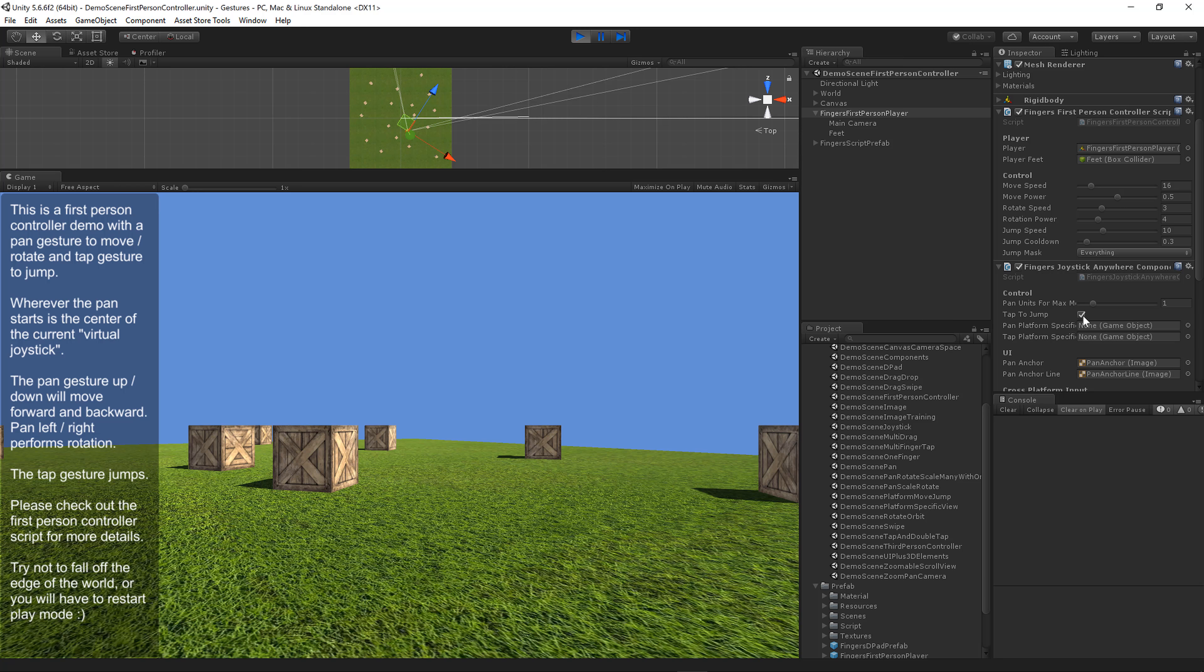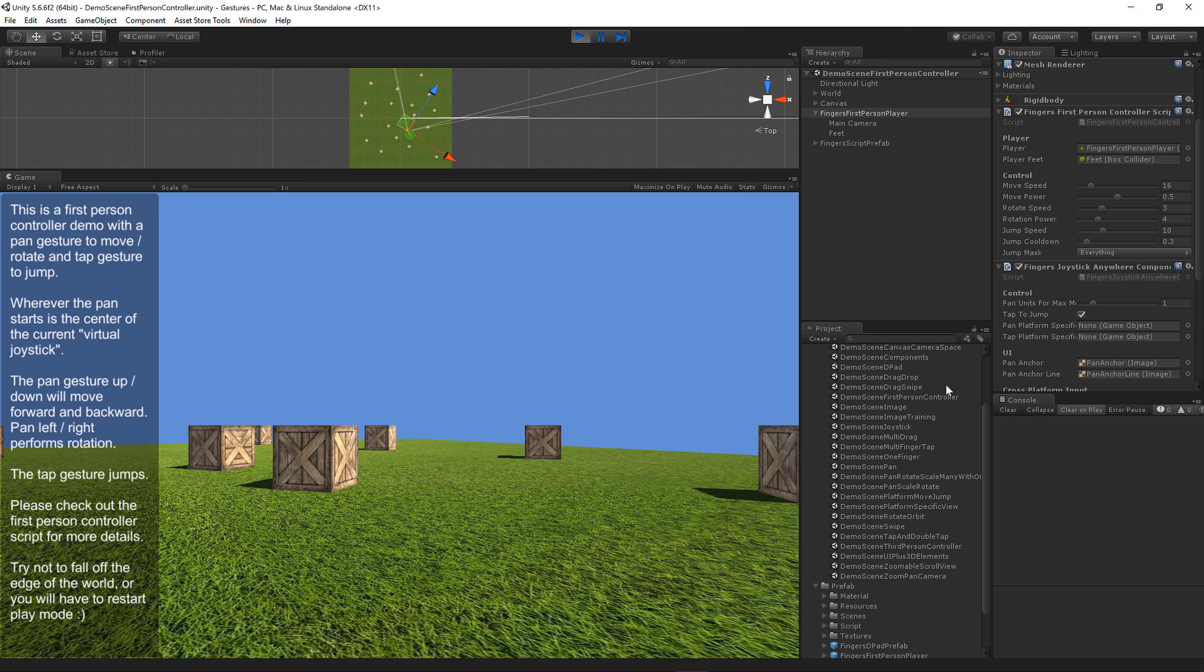Tap to jump controls whether they're allowed to jump. You can remove that if you have your own jumping mechanism. You can restrict the pan and tap gestures to specific game objects in your scene, like UI images or game objects. Right now they're set to none so you can tap or pan anywhere.